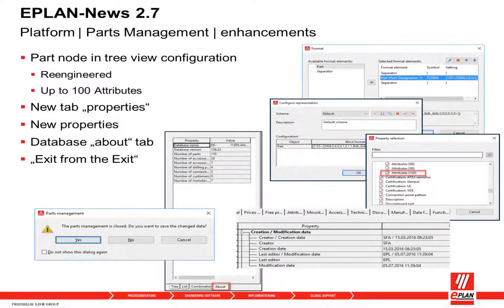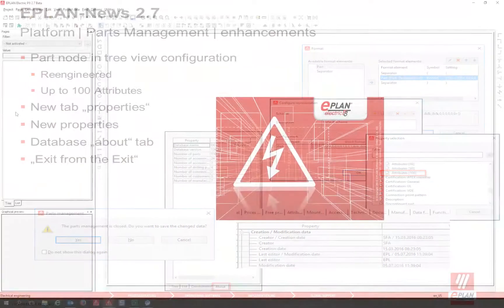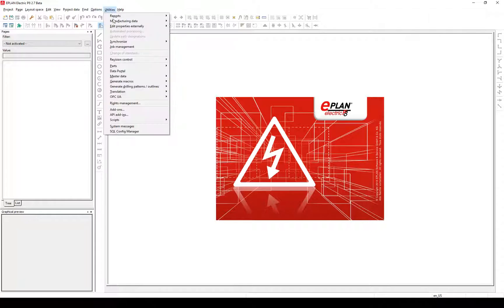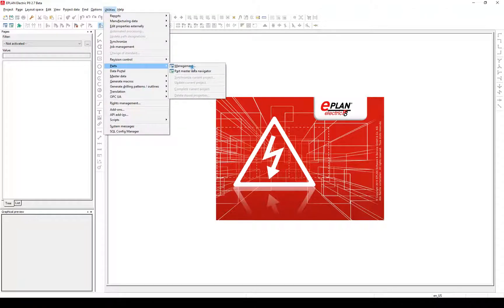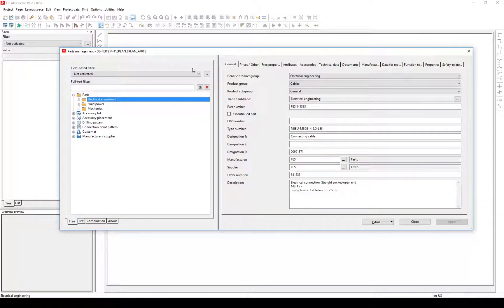In version 2.7 there are a few enhancements for the parts management. Let's have a look at the new features. Open the parts management by clicking on Utilities, Parts Management. The parts management dialog comes up. In version 2.7 a new...